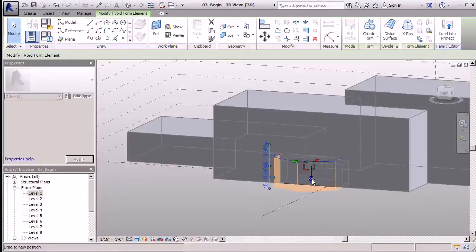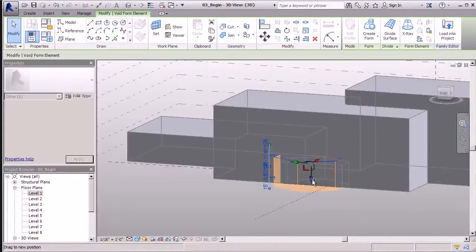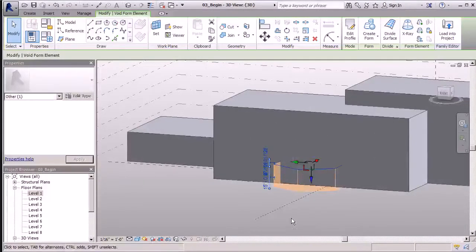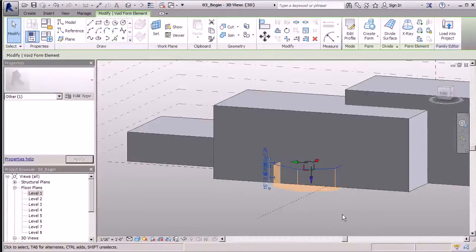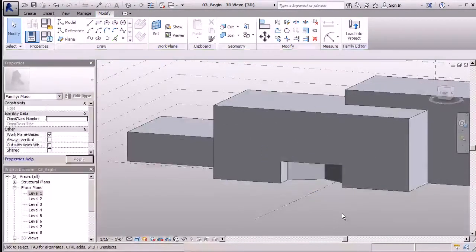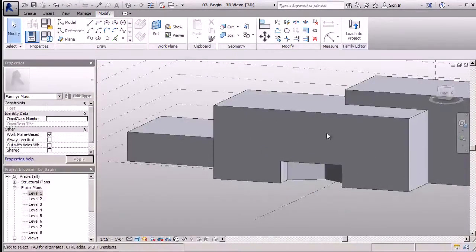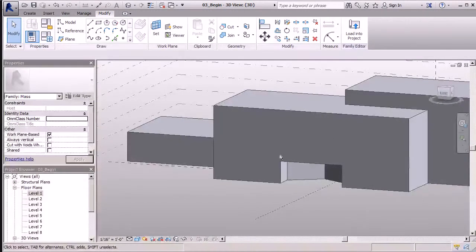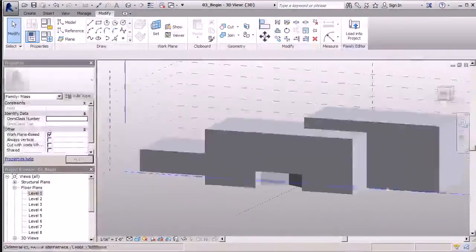We'll move it here to approximately 15 feet. Once I have that in place, I can left click anywhere in my workspace and that void is created for me really nicely.